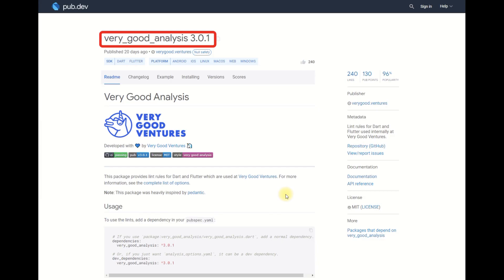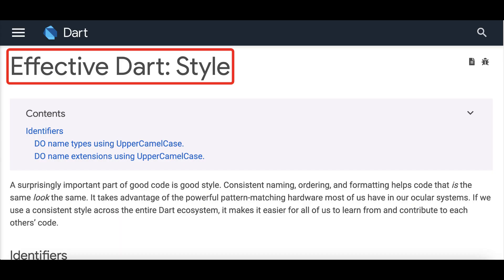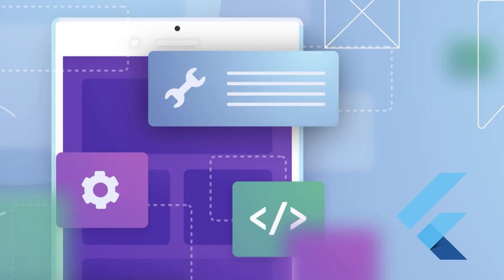Very good analysis package provides linter rules for Dart and Flutter, which are used at Very Good Ventures. It combines the effective Dart style guide and pedantic package with additional rules to keep your projects in good shape.